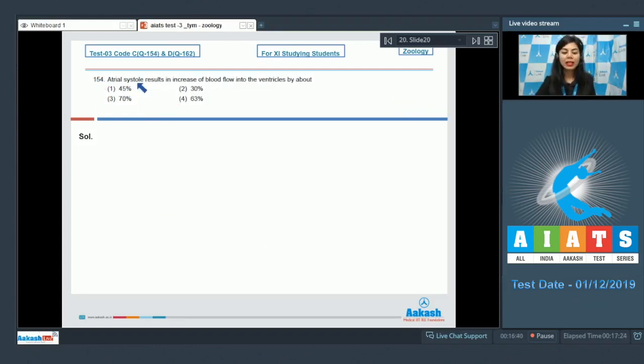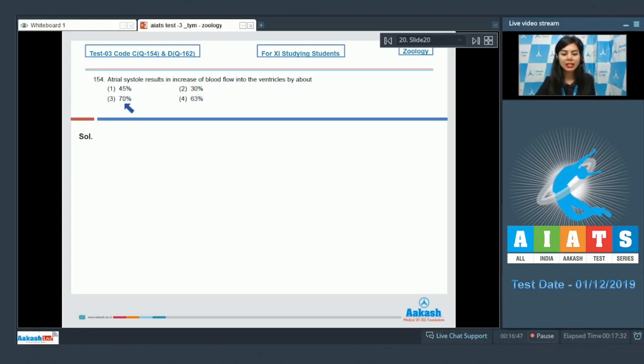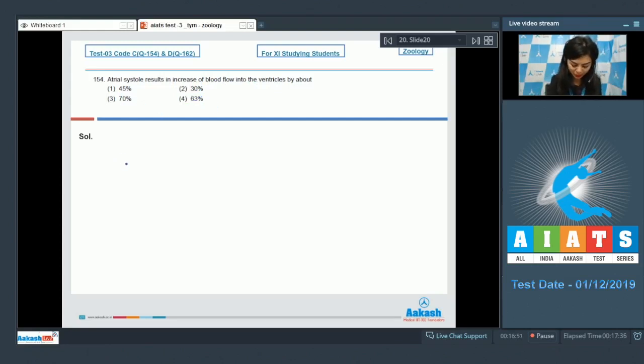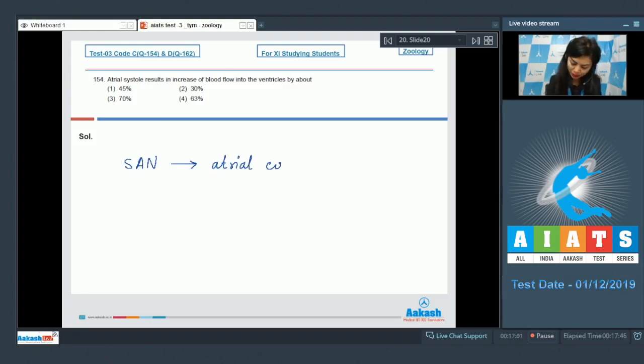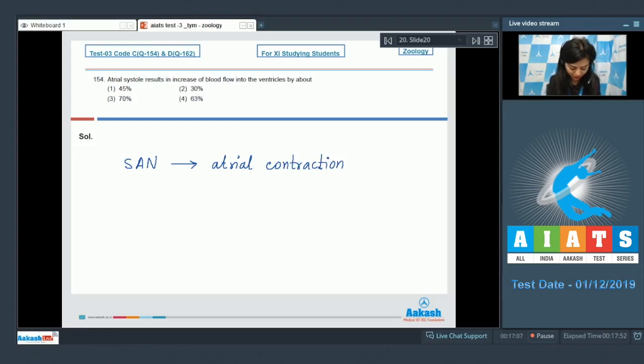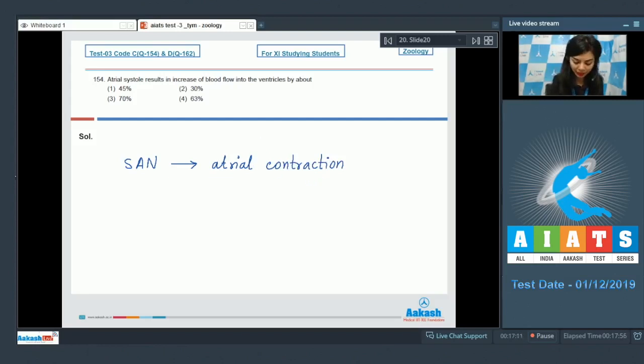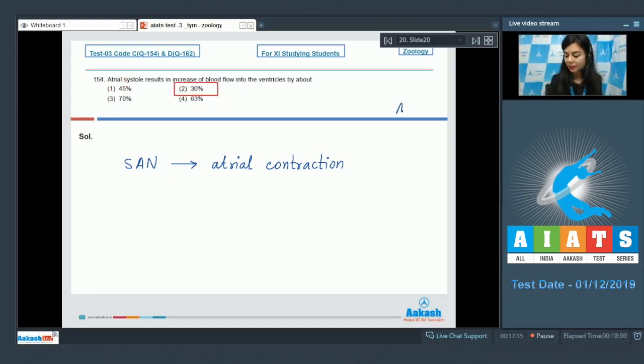Question 154: Atrial systole results in increase of blood flow into the ventricles by about: 45%, 30%, 70%, or 63%. Students, when SA node generates action potential and it stimulates atria to go into simultaneous contraction, known as atrial systole, it results in the increase of blood flow into the ventricles by about 30%. The correct answer here would be option number 2, 30%.